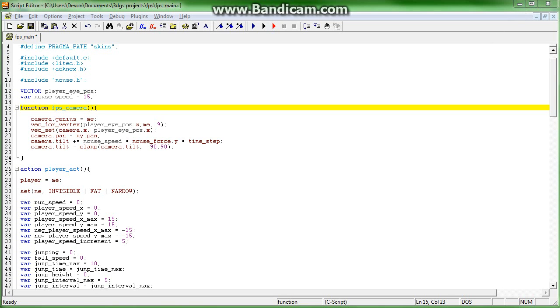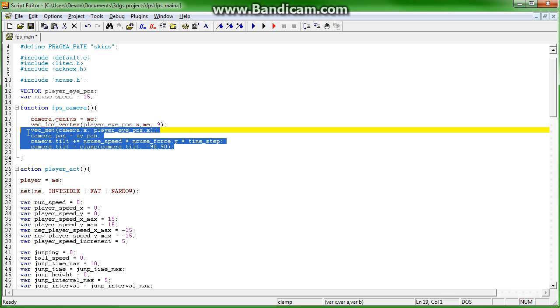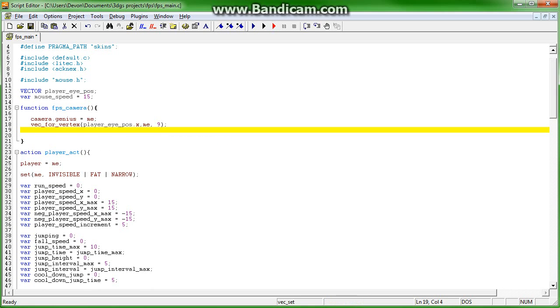Hey guys and welcome back. In this tutorial we're going to expand on the camera and make it a little bit more smooth. The first thing we're going to do is remove all this code, and we may end up typing some of it back later but that's alright. So camera.arc equals 70. Camera.arc is the angle that gives the horizontal field of view, basically it's like giving your player peripherals. The higher the number, the more James Bond it looks.